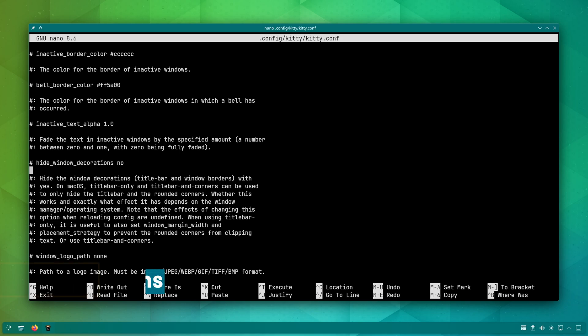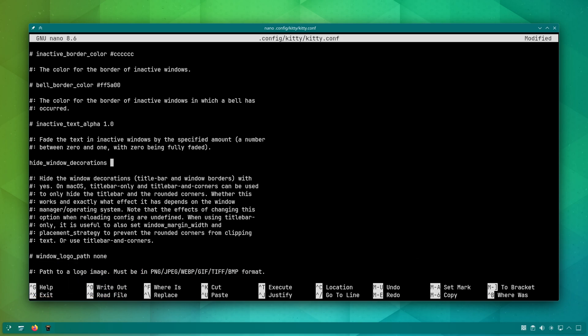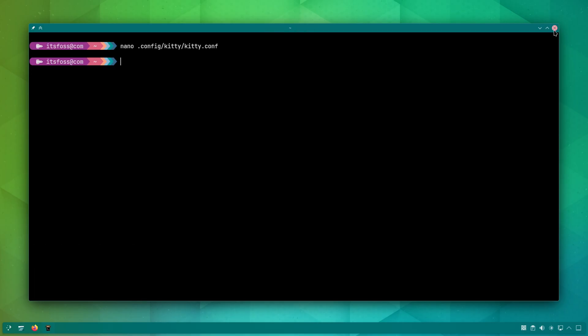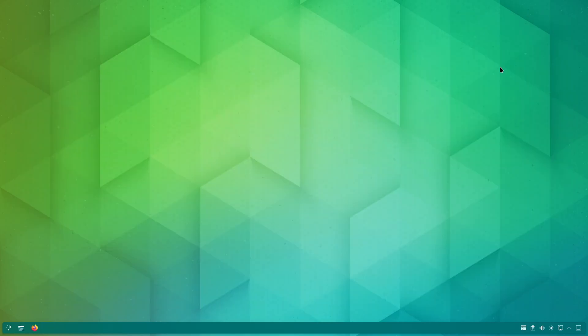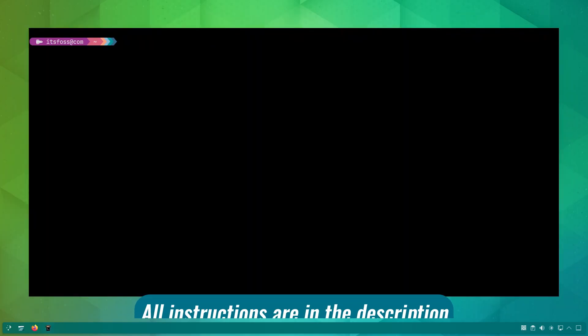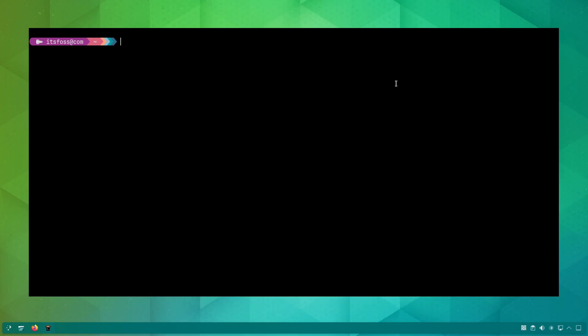Give Kitty a minimalist look by hiding the window decorations. This is particularly helpful if you are using a tiling window manager as hiding the default window title and borders can enhance the clean look.